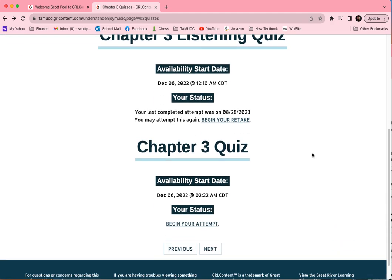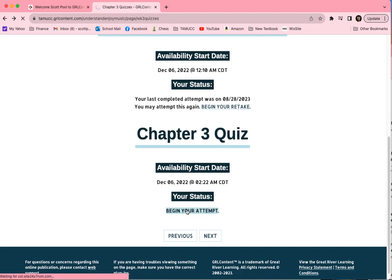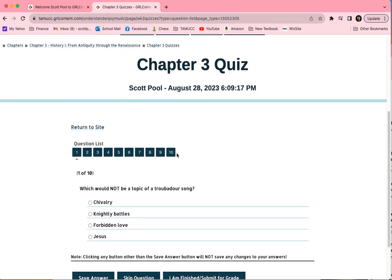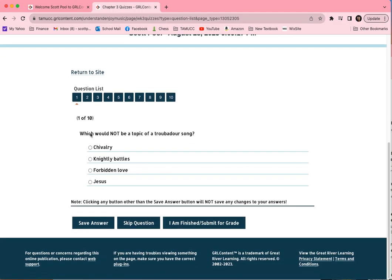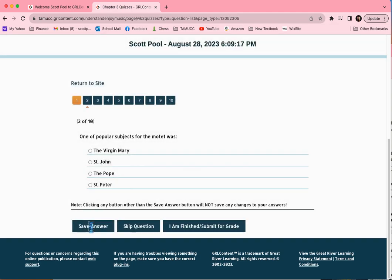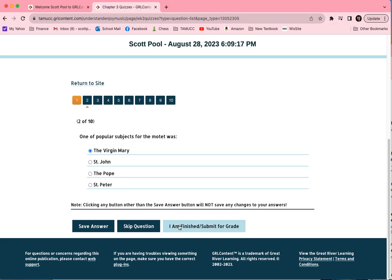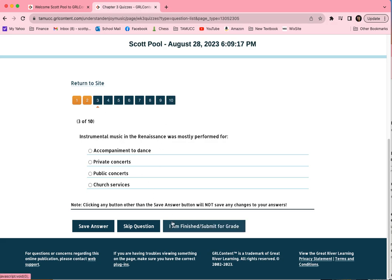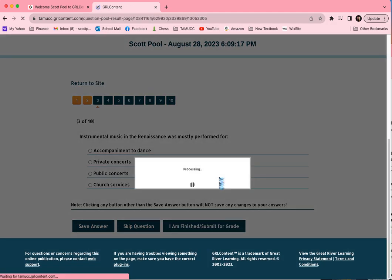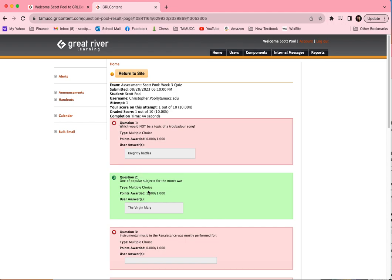We just finished our listening quiz. Chapter quizzes are much the same — we can begin our attempt. Here we have 10 questions because there's no listening involved in these. We simply answer the questions. For example, 'Which would not be a topic for a troubadour song?' — I'll guess 'nightly battles.' Save that answer, and it goes to the next question. 'One of the popular subjects for the motet was' — I could say 'the Virgin Mary.' After answering the rest, we submit for grade. It tells me I missed question one but got question two correct. That's how these work.